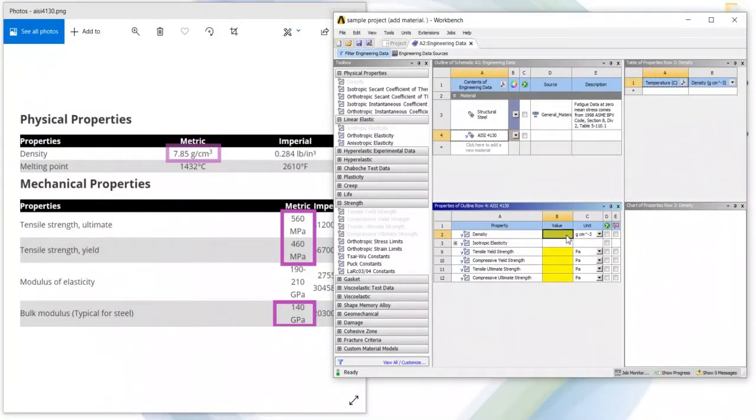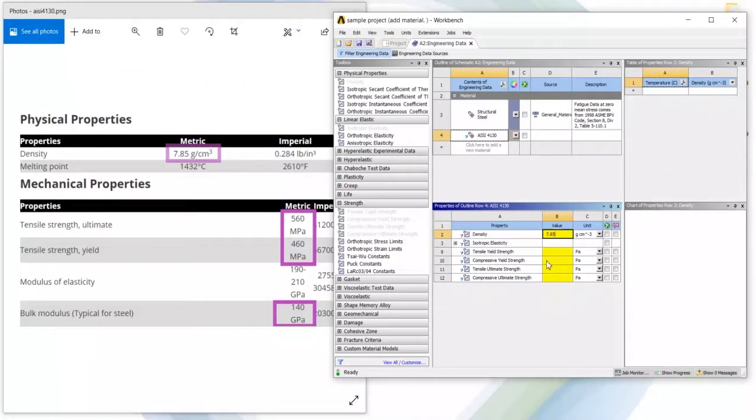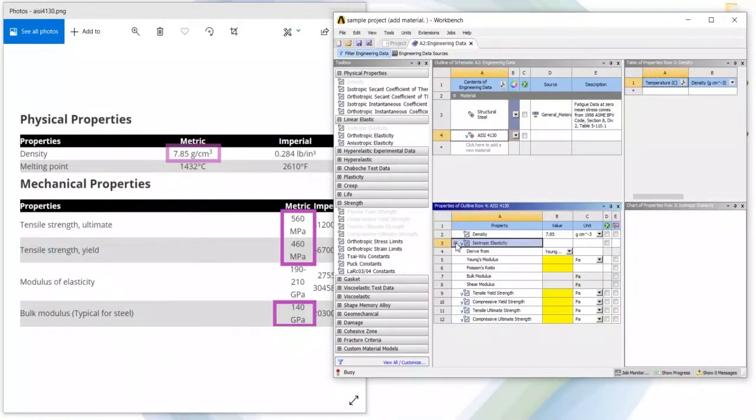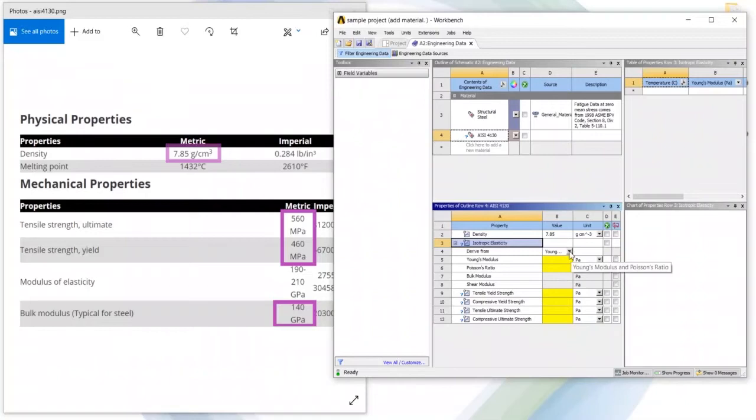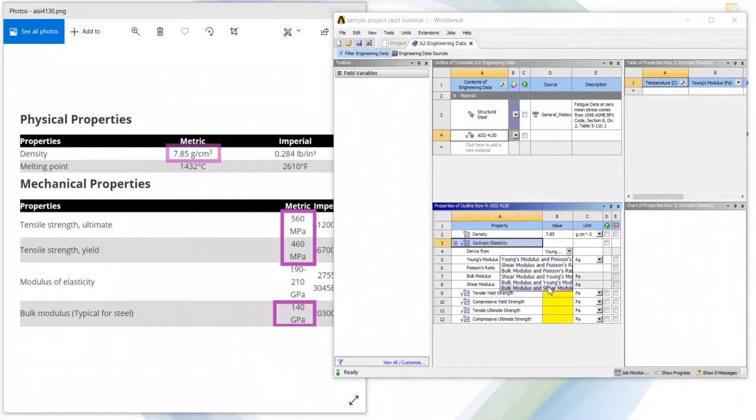Our first unit assigned is gram per centimeter cube. So in gram per centimeter cube it is 7.85 and in isotropic elasticity we had to mention any of the two things.